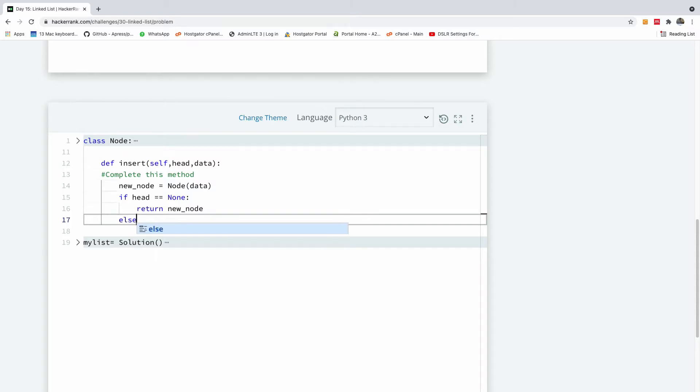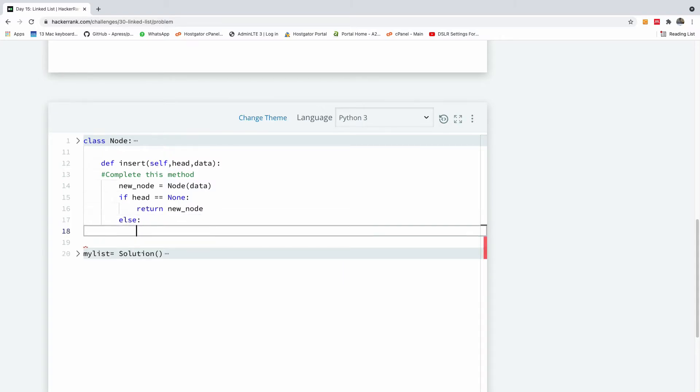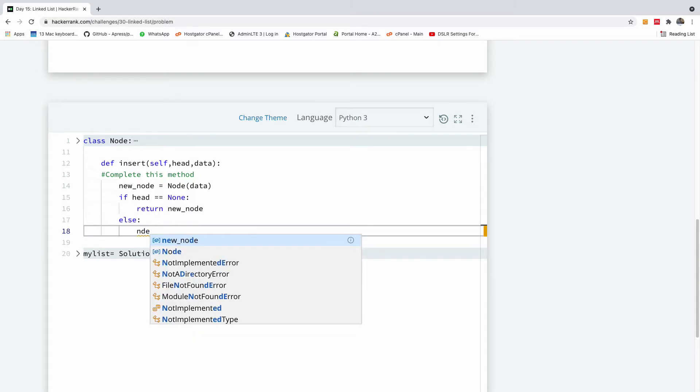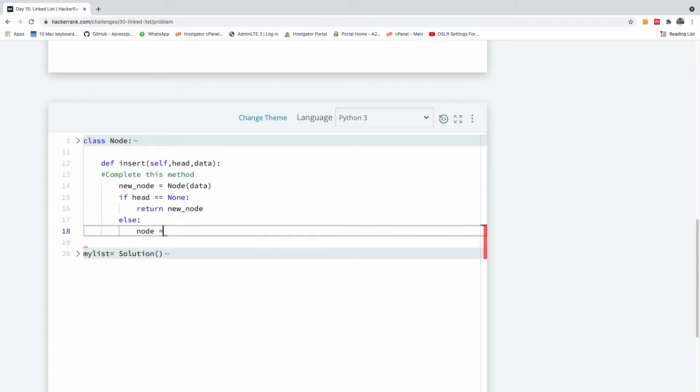So else, the first thing we want to do is now extract the head. So I'm going to, because we are going to now move it, we set a pointer to the head so that we can move it across.